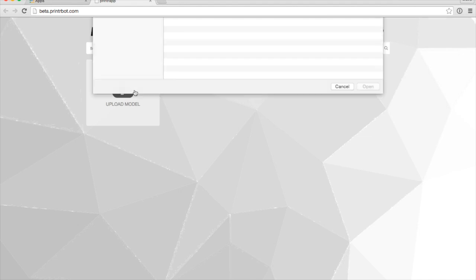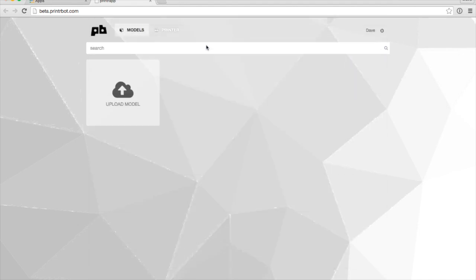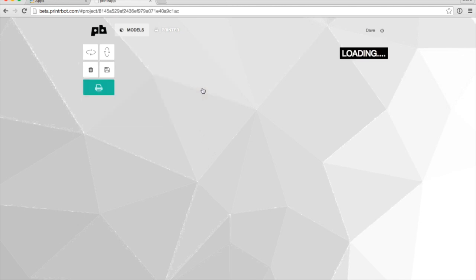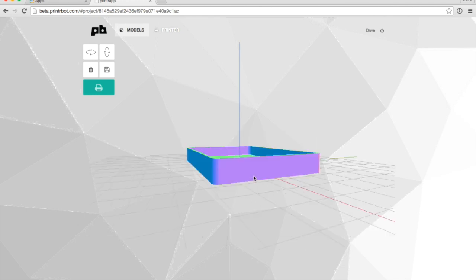I'm going to upload a model. There it is. So once you've uploaded your model, click on it, and you'll see it in the viewer.